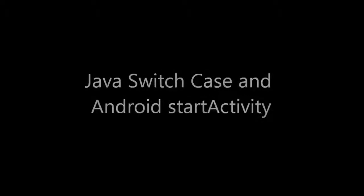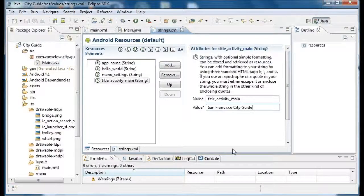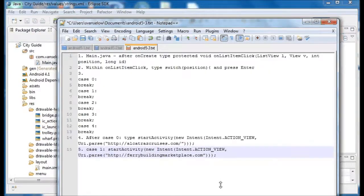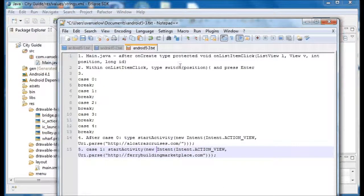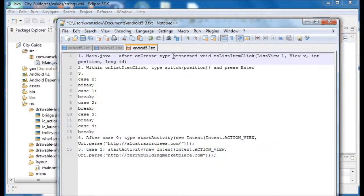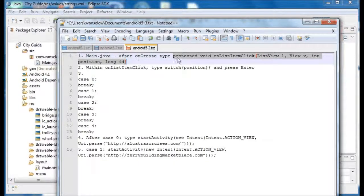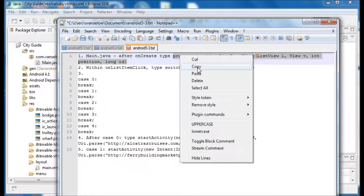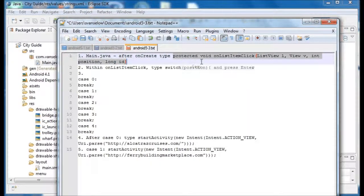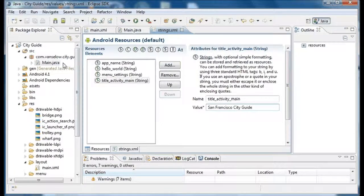This video continues the walkthrough from the Chapter 5 book example with a case switch statement and launching another activity from a different application within Android.